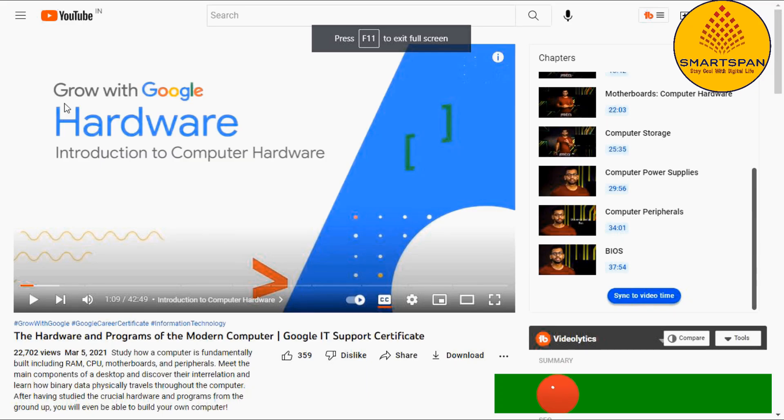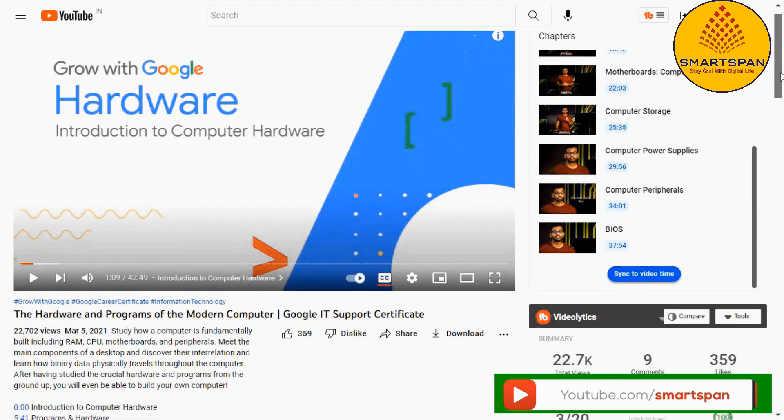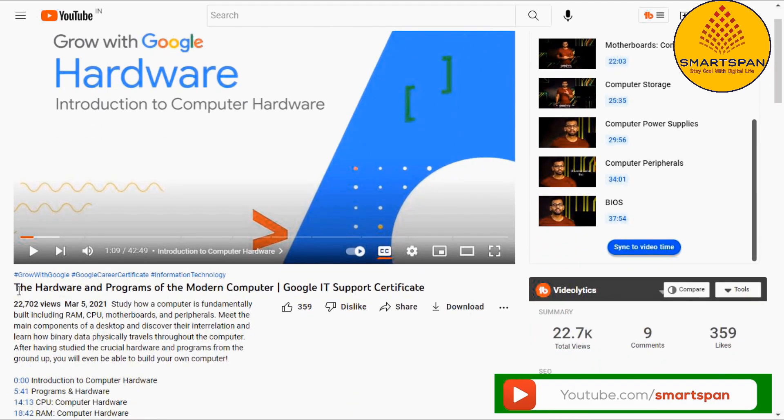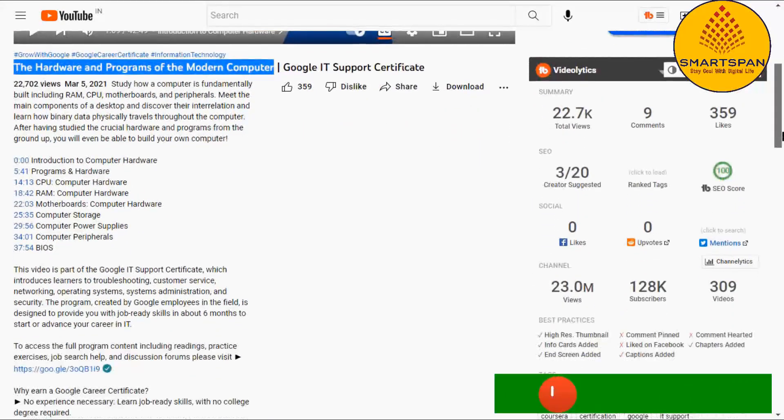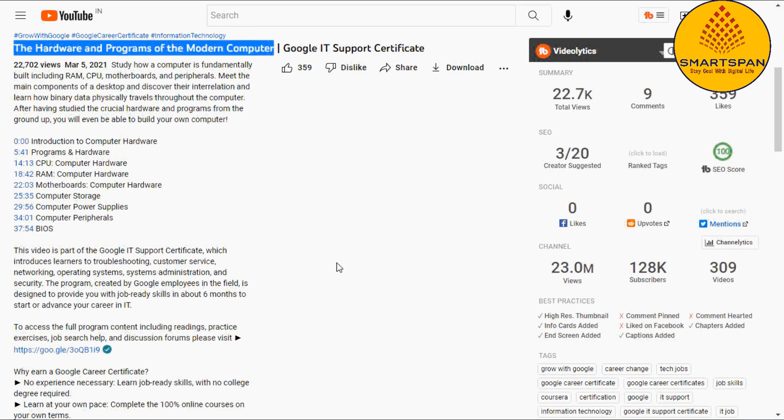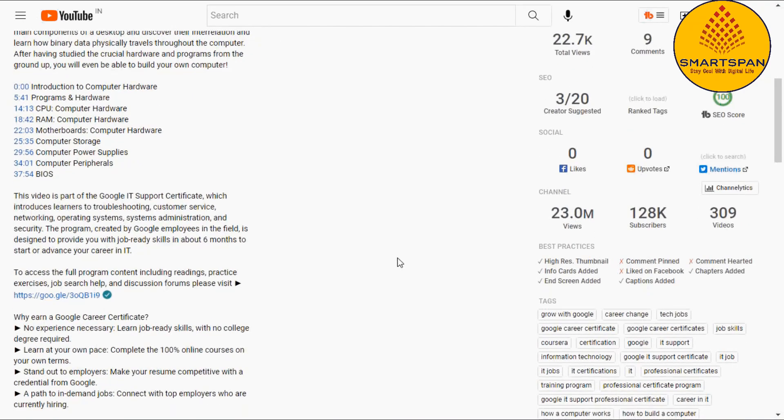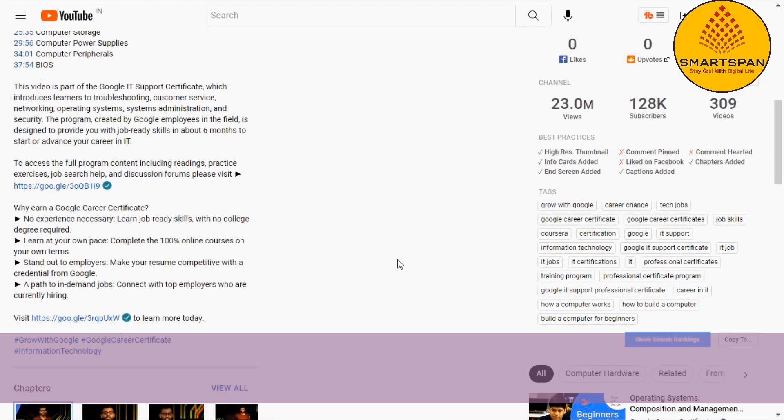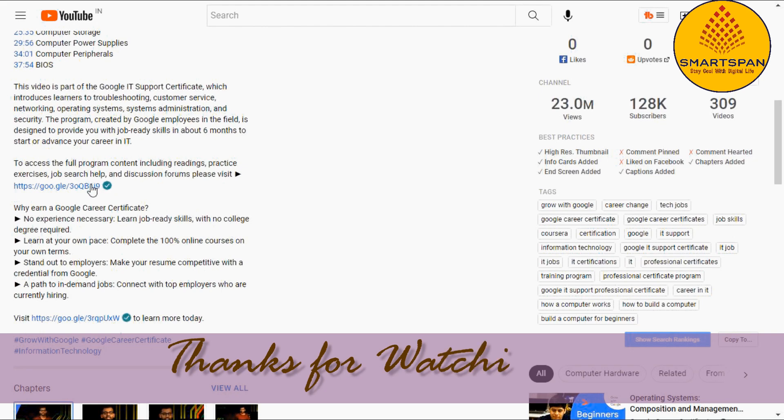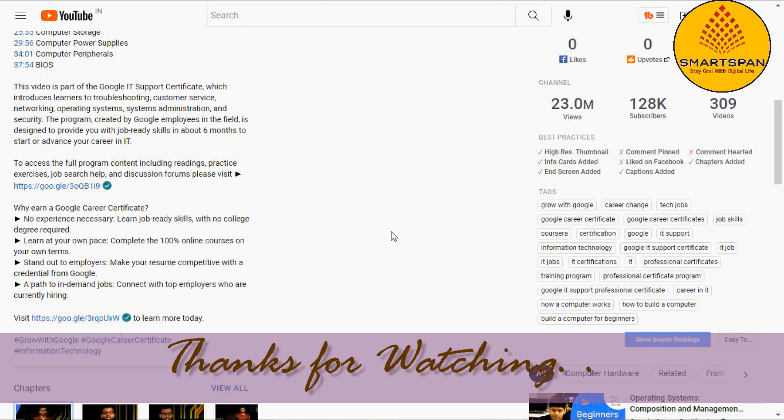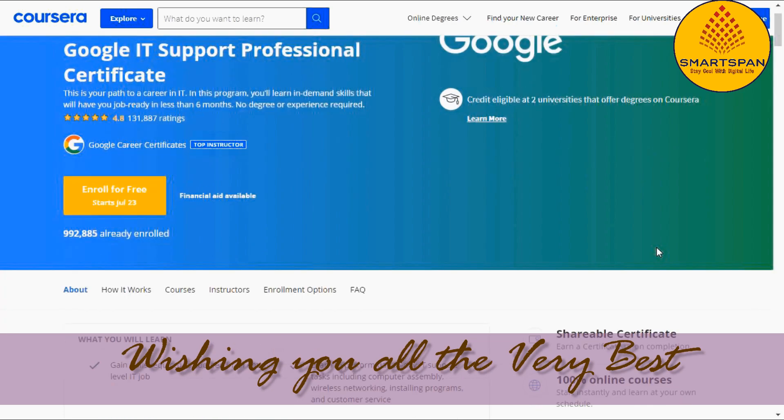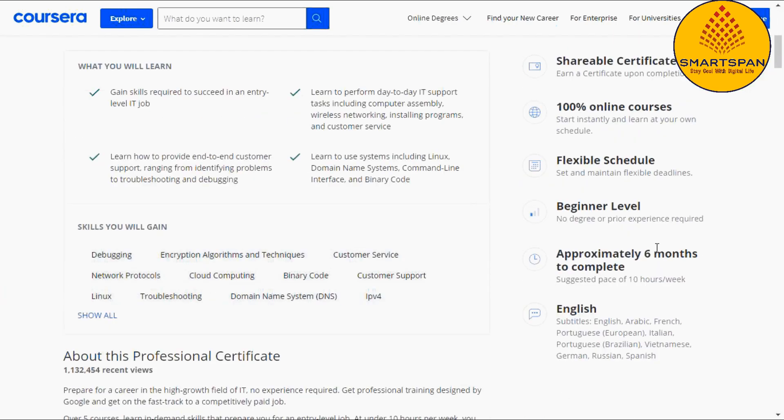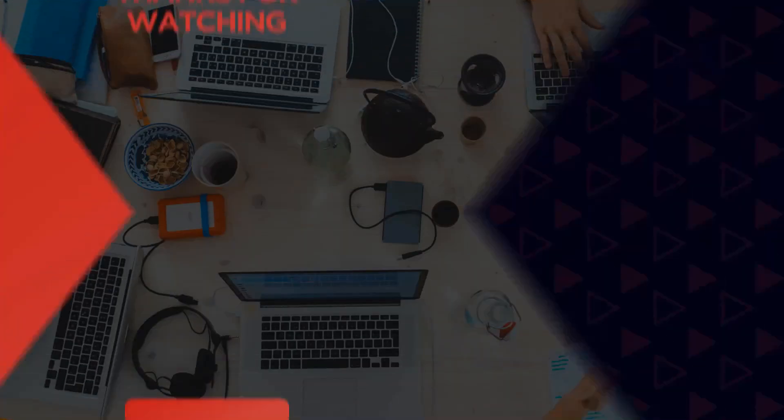Last, but not least, I came across a great YouTube video from Google, the hardware and programs of the modern computer. This is an amazing video which helps you to understand about computer hardware. I will provide the video link in the description below. Please have a check. Wishing you all a successful career, all the very best. Thanks for watching. Thank you.